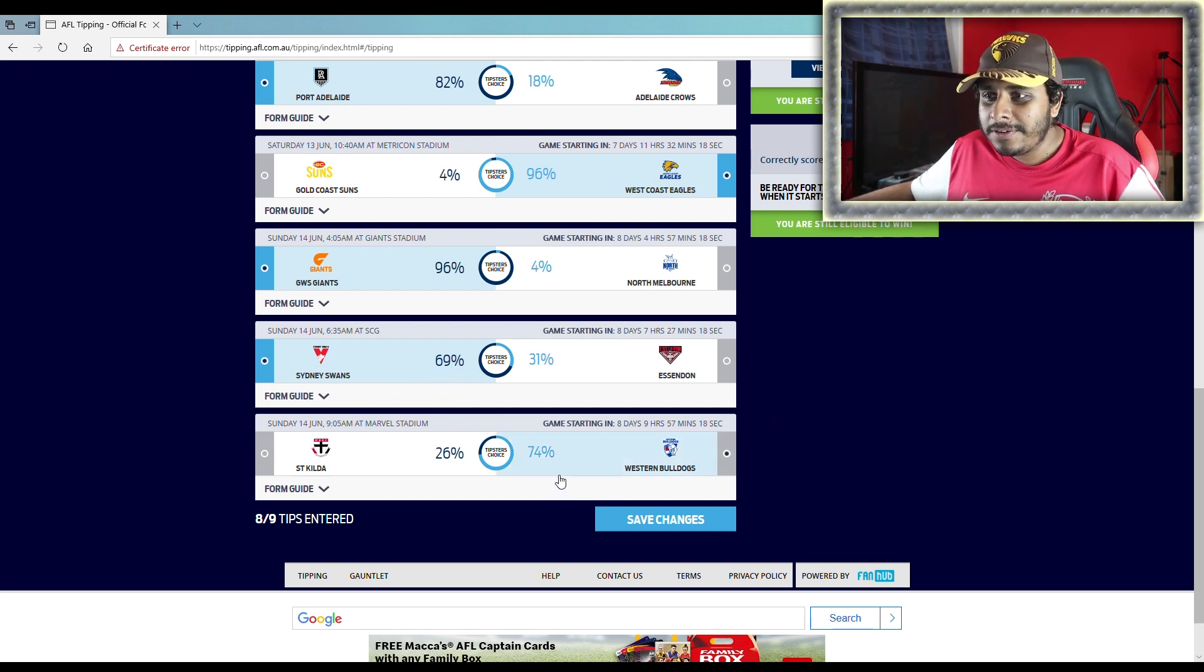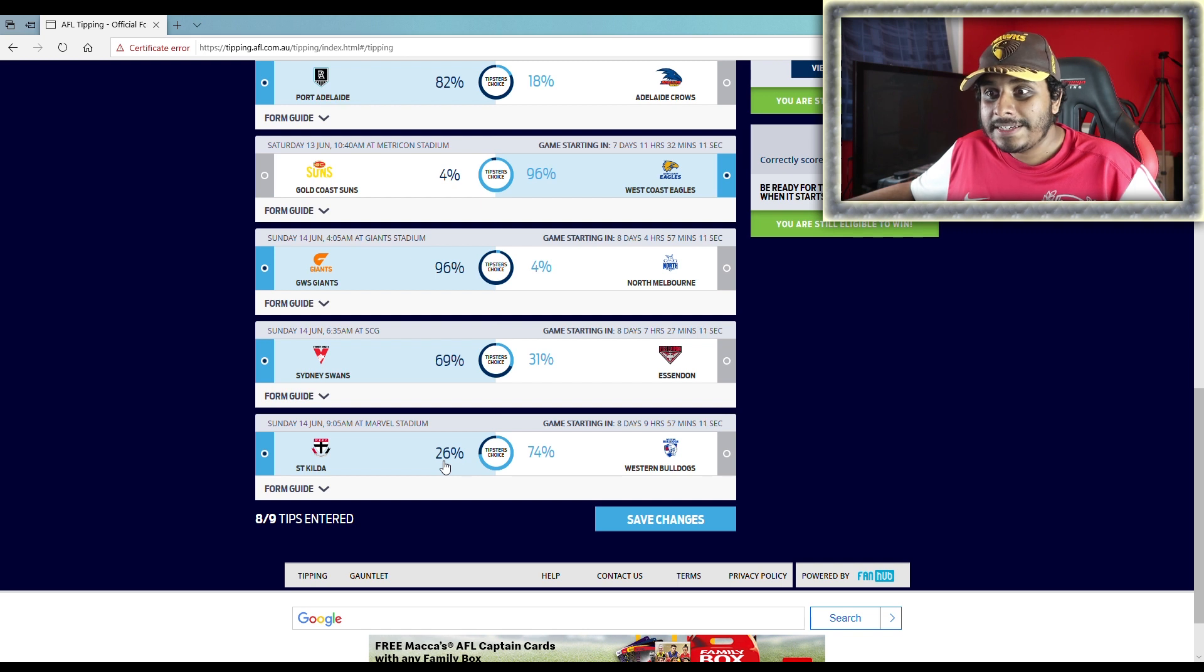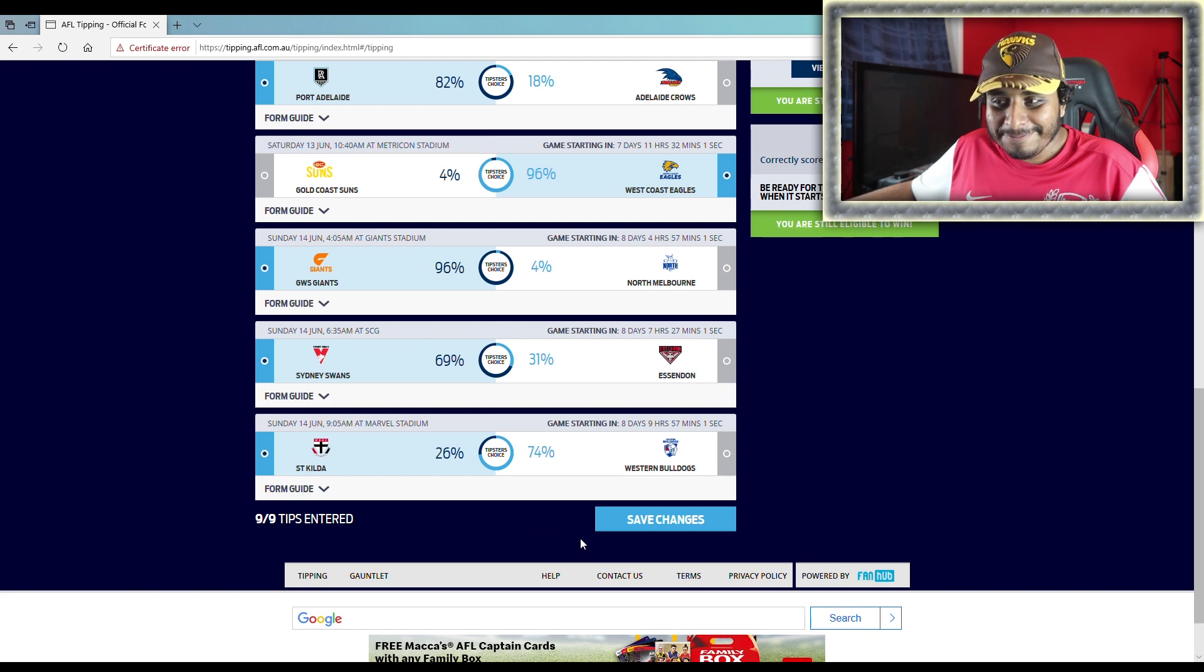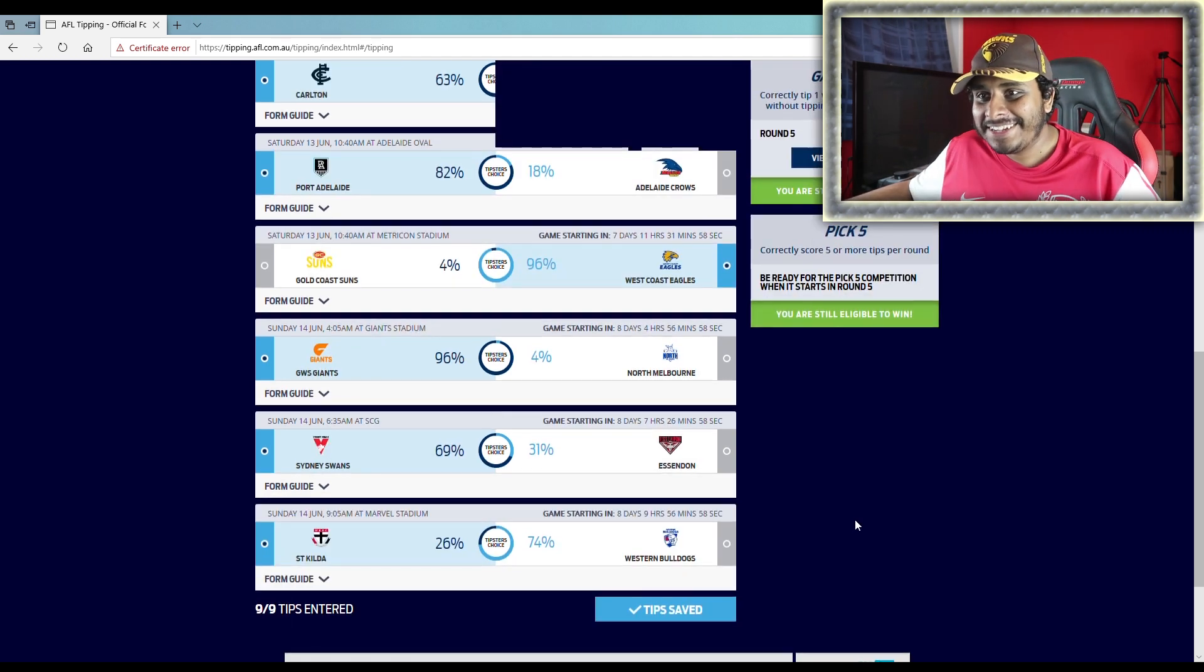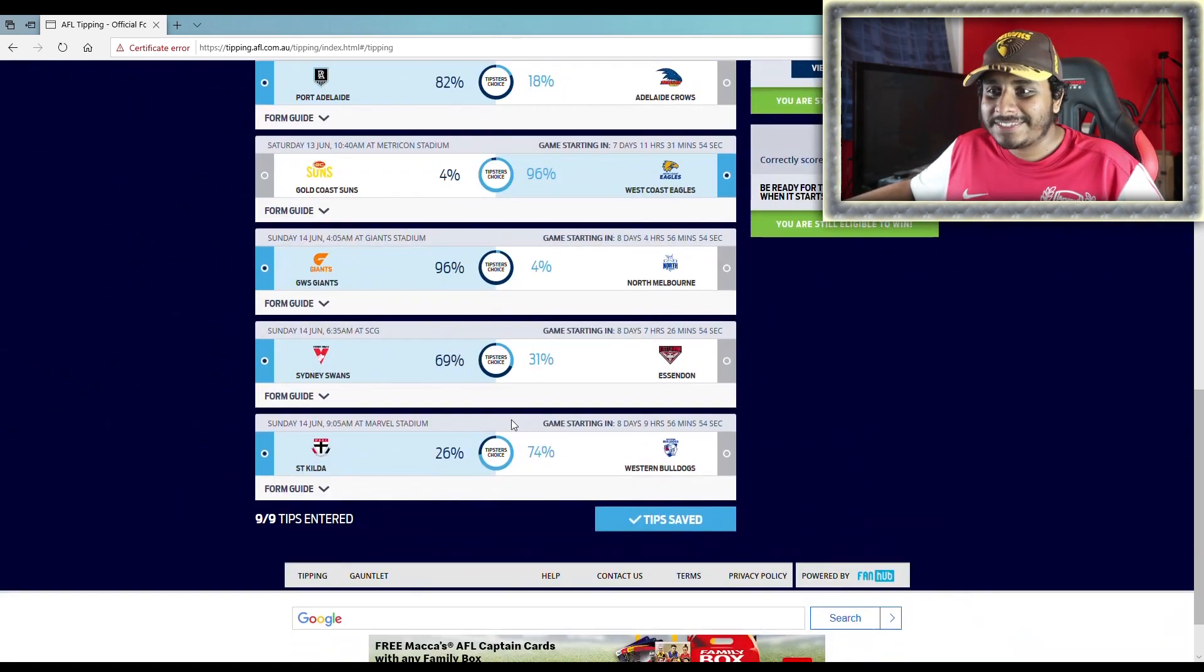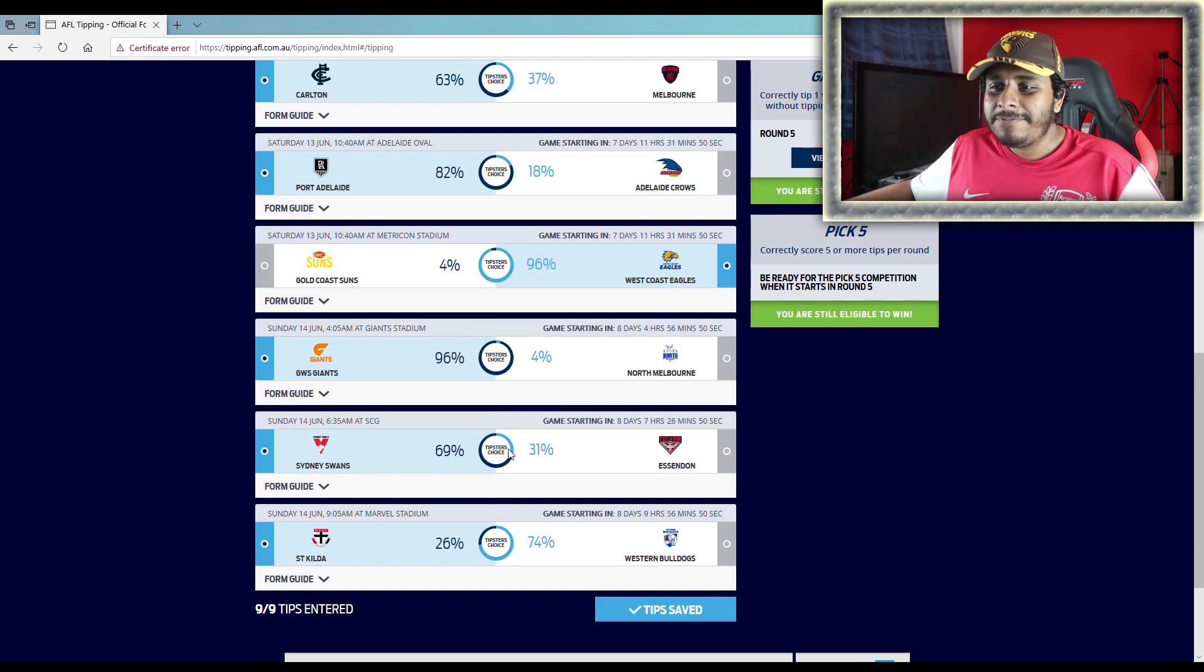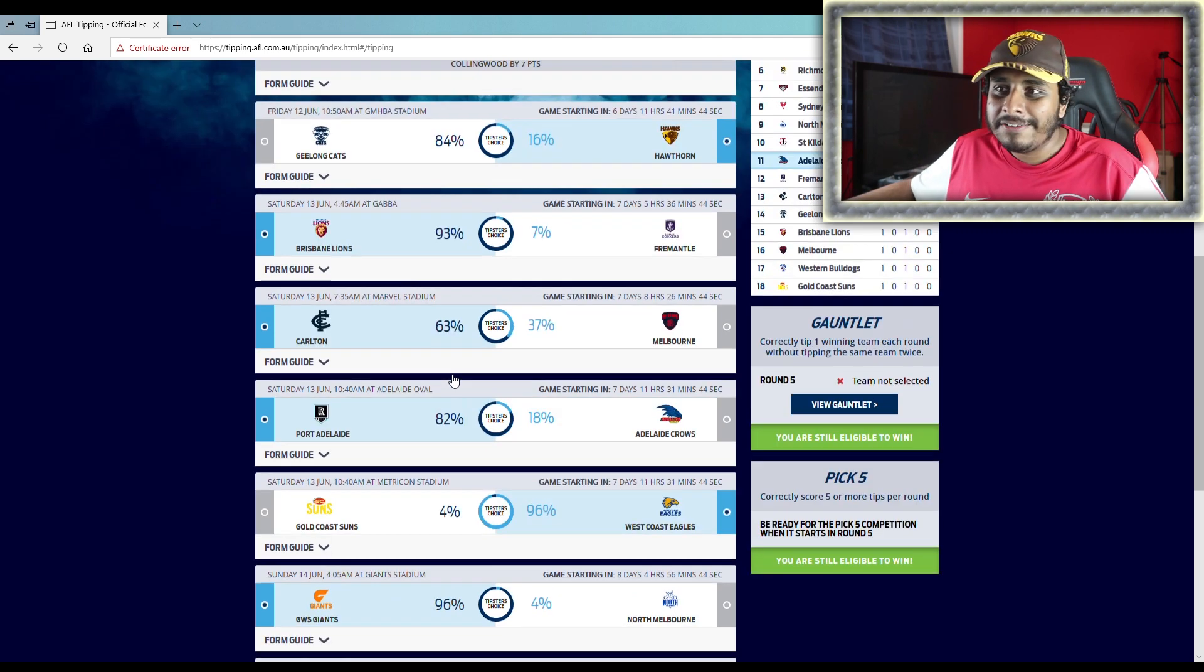St Kilda v Western Bulldogs. All right, so I had faith in St Kilda for the season, and in round one they lost at the end. I'm gonna put my faith in them another time. They'll probably let me down again, but we'll take the risk. I'm here to take the risk. I got seven in the last round, so I'm taking more risks. Probably not a good idea, but yeah.